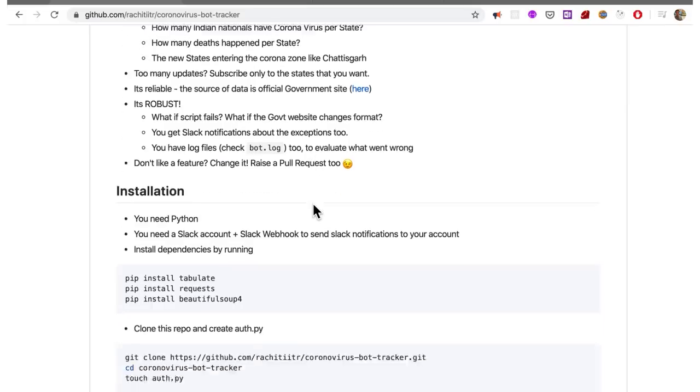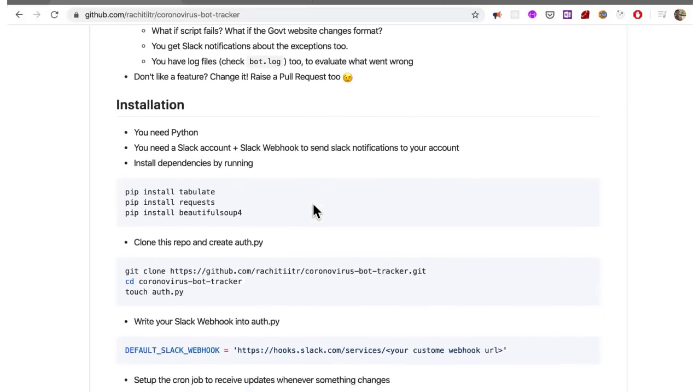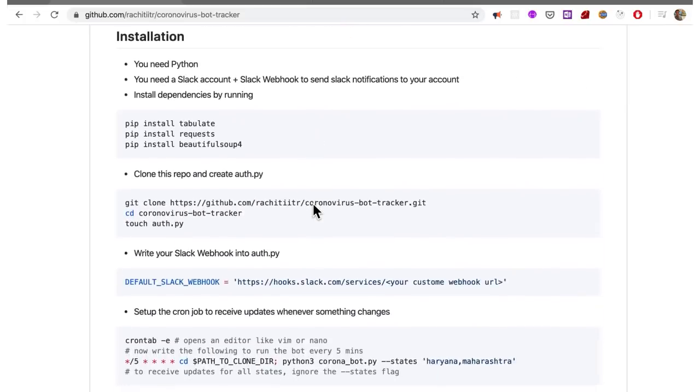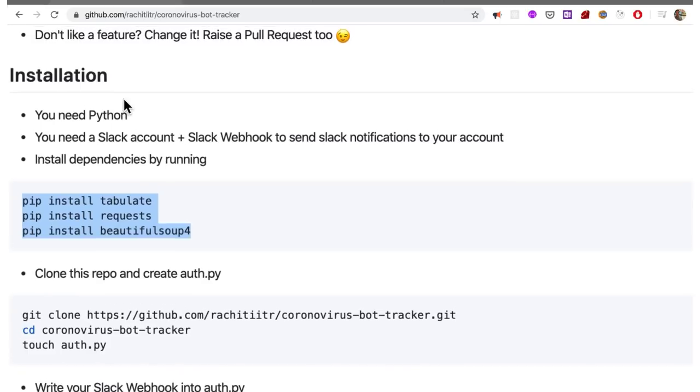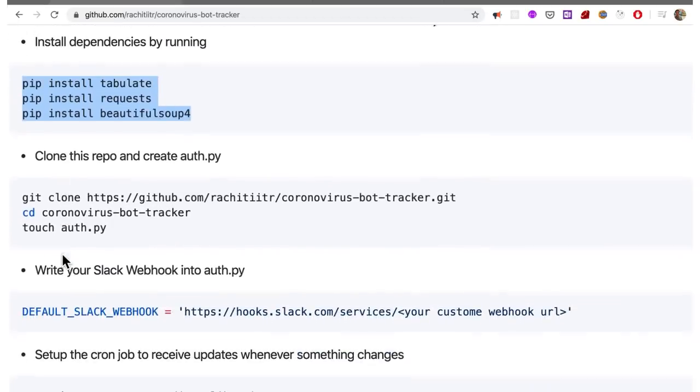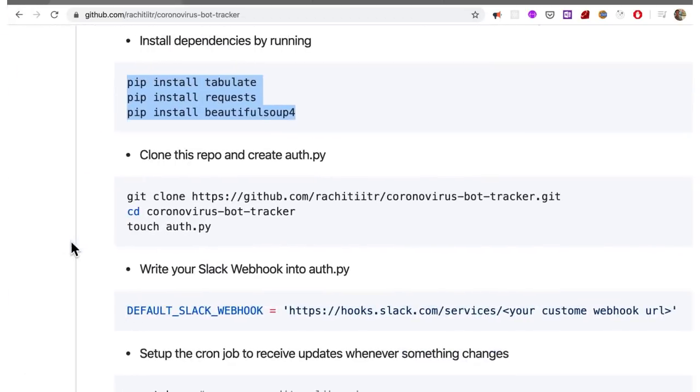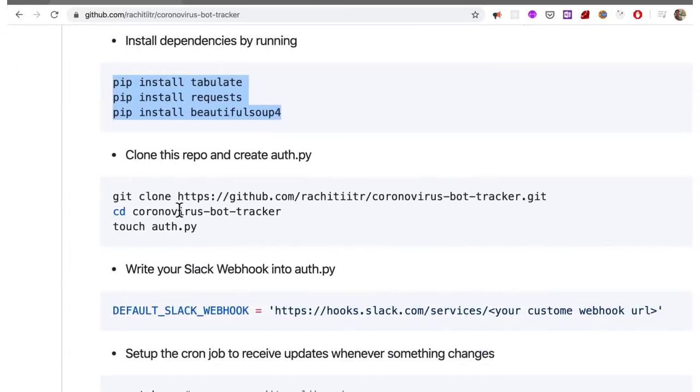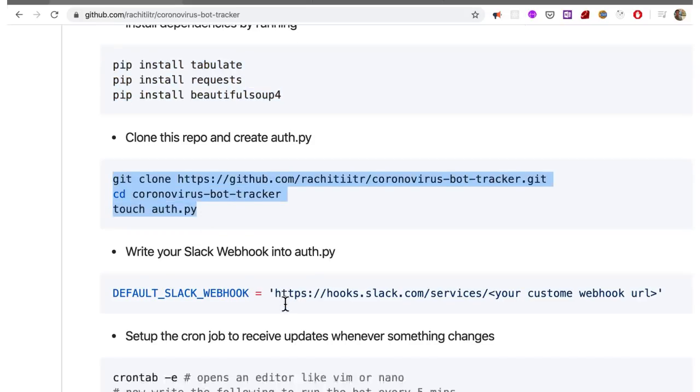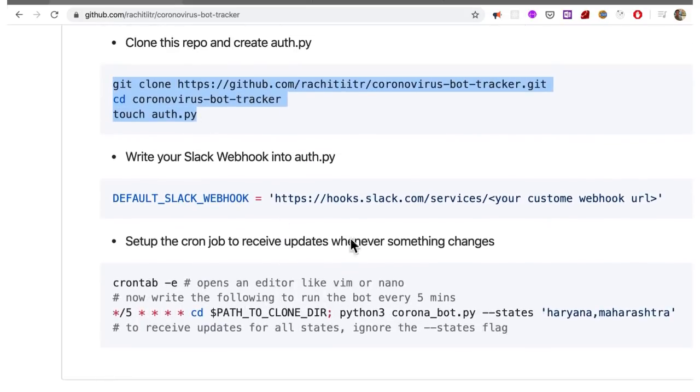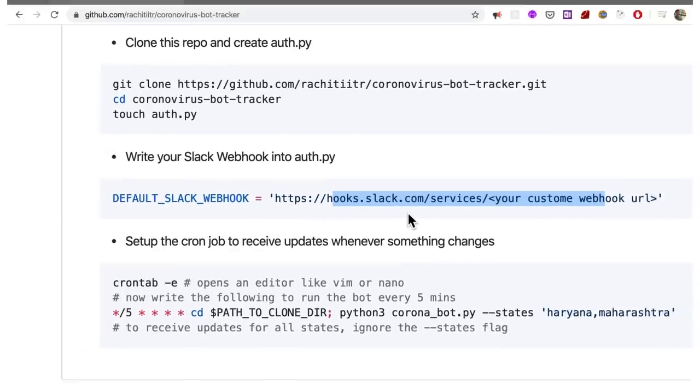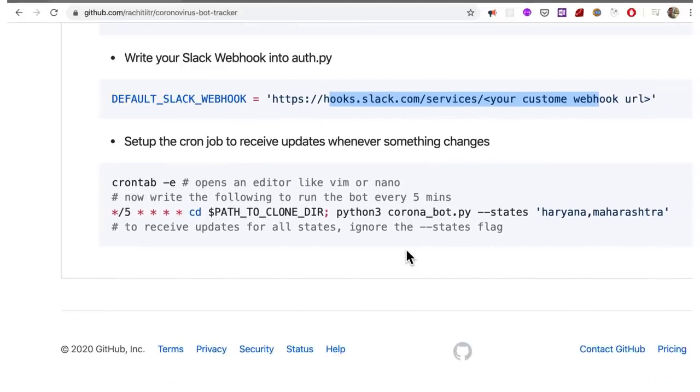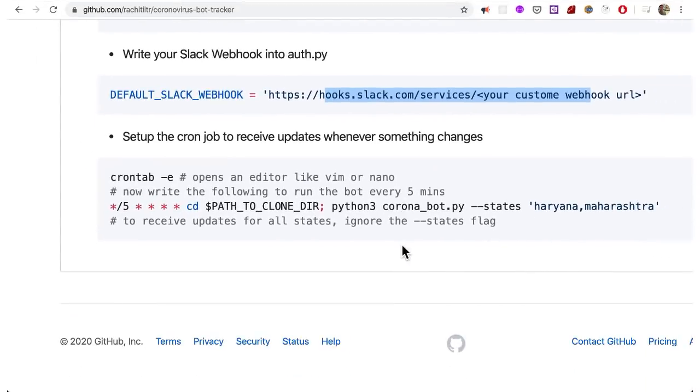You need Python, you need a Slack account, a Slack webhook, and you have dependencies like Beautiful Soup is for parsing or scraping. And tabulate is for formatting the table into nice fashion so Slack understands it. So you can clone this repository and you make sure to enter your Slack webhook into the auth.py file.